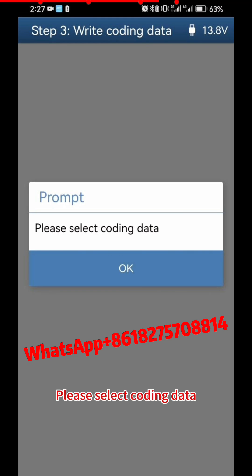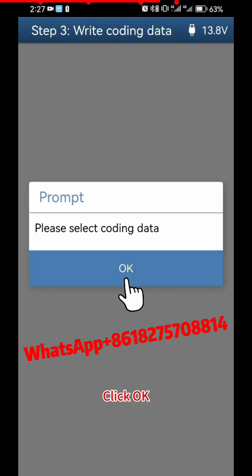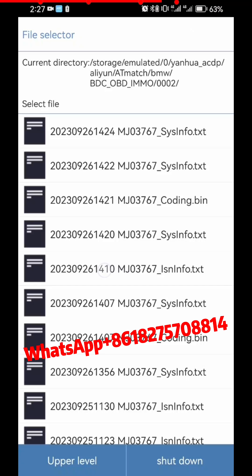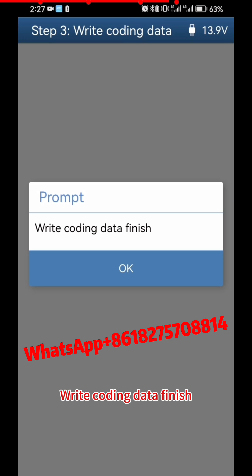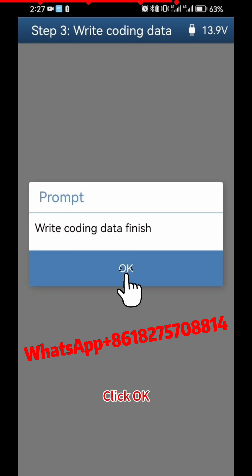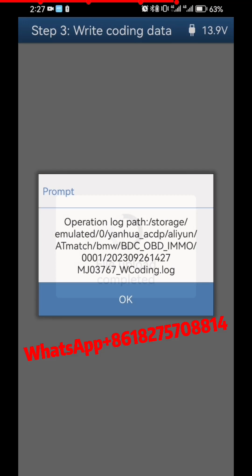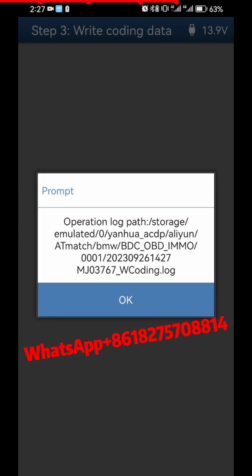When prompted to select coding data, click OK. Select the previously backed-up coding data file. Write Coding Data is now finished. Click OK twice.